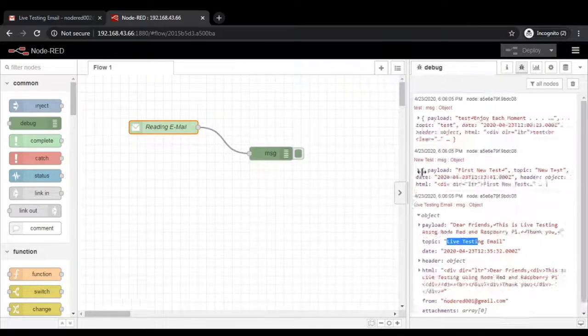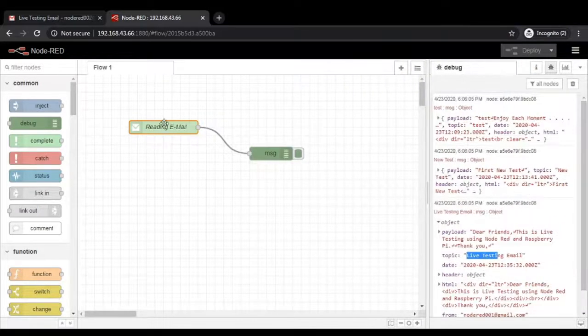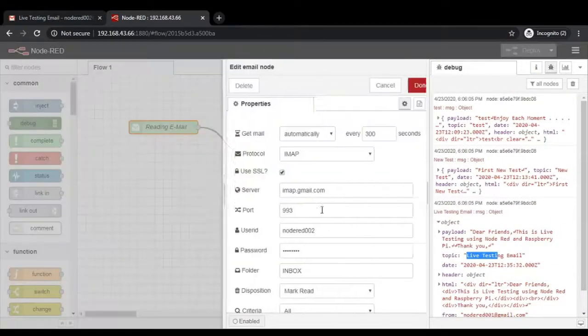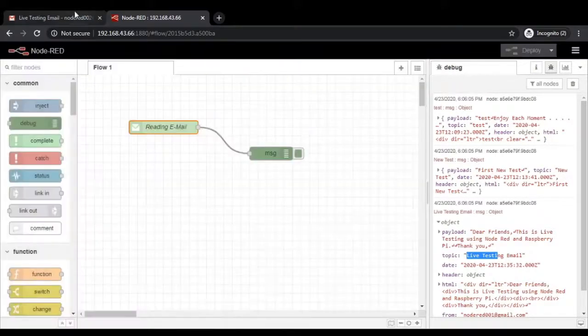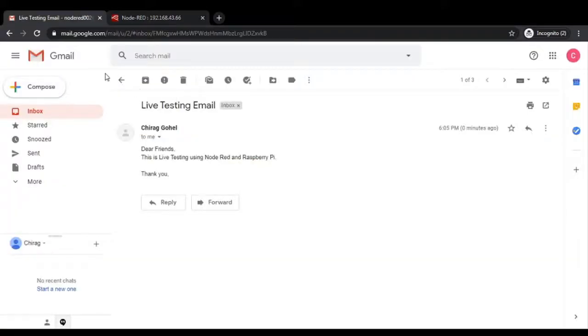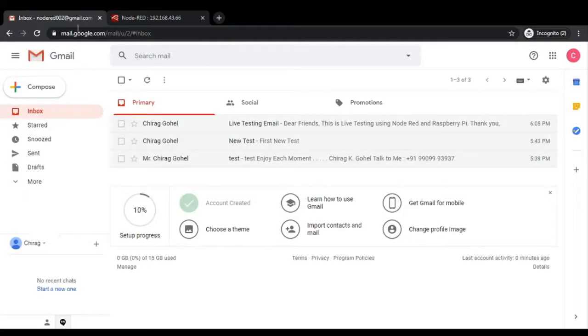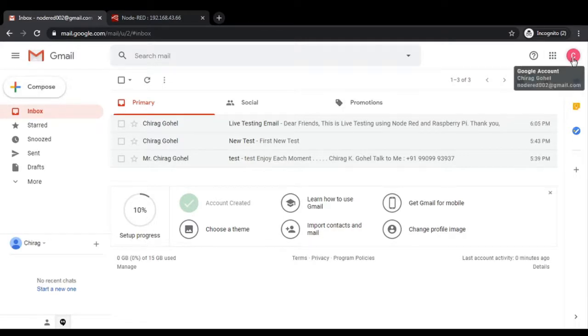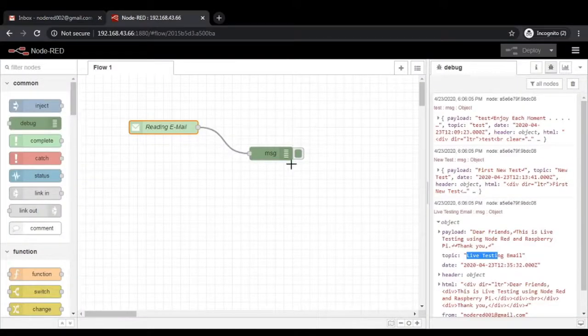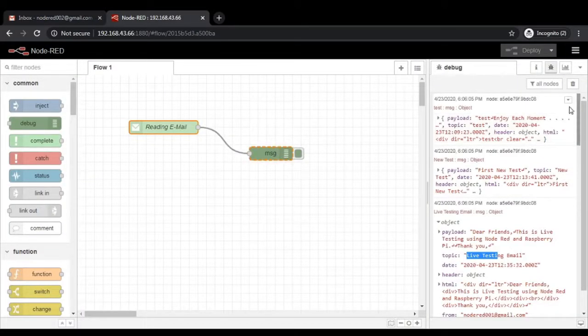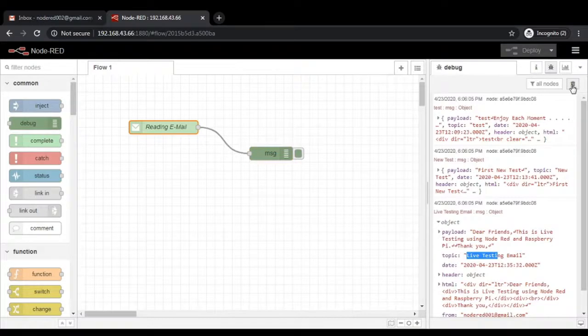Let me recall once again. We are reading the email from the email address called Node-RED 002. This is the email address of Node-RED 002. You can see that from here also. It is Node-RED 002 Gmail. And we are reading that message and showing it into the debug window.